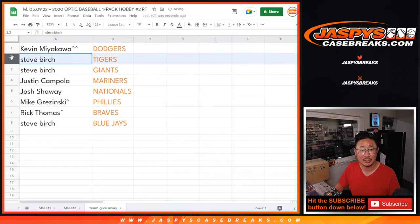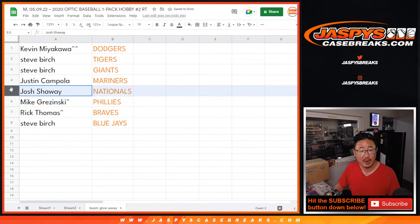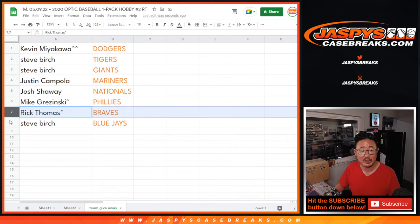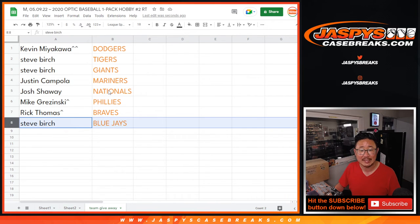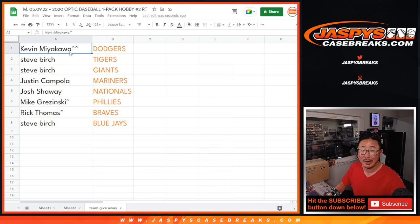So Kevin with the Dodgers, Steve with the Tigers and the Giants, Justin with the Mariners, Josh with the Nationals, Mike with the Phillies, Rick with the Braves, and Steve with the Blue Jays. Thanks for watching, everybody. Coming up in the next video will be the break itself. JaspysCaseBreaks.com. Bye-bye.